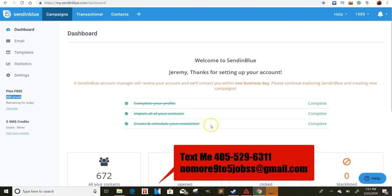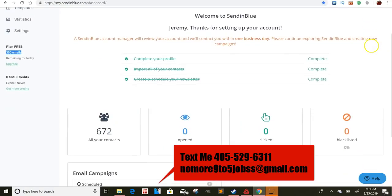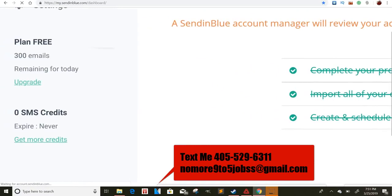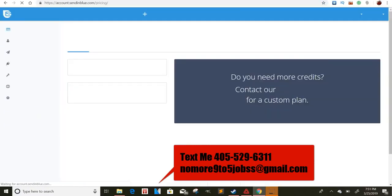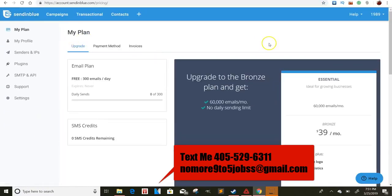So when you first sign up, they'll have you complete a profile, import your contacts, create your newsletter. So I was just testing some things and they still got to approve your account, I guess, in one business day. So I'm still waiting on them to approve these contacts and then I already created the email thing. But one thing I like about this is if you go over here to this side right here and you click on the upgrade button.